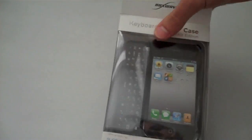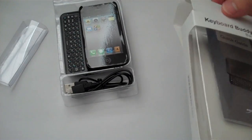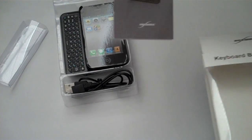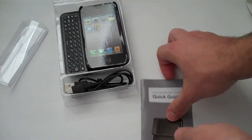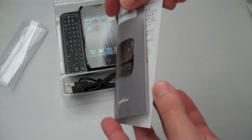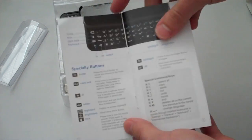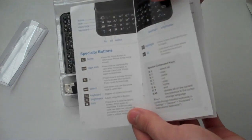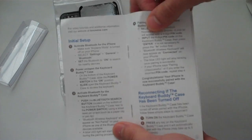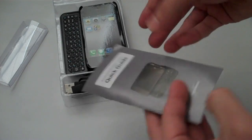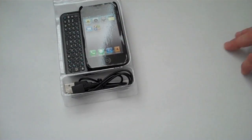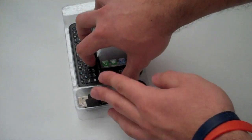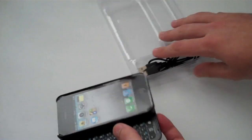In the case, very simple - it just comes with a small guide. Obviously it's more complicated than your average case, so it shows you some of the buttons, how to sync it up and things like that.